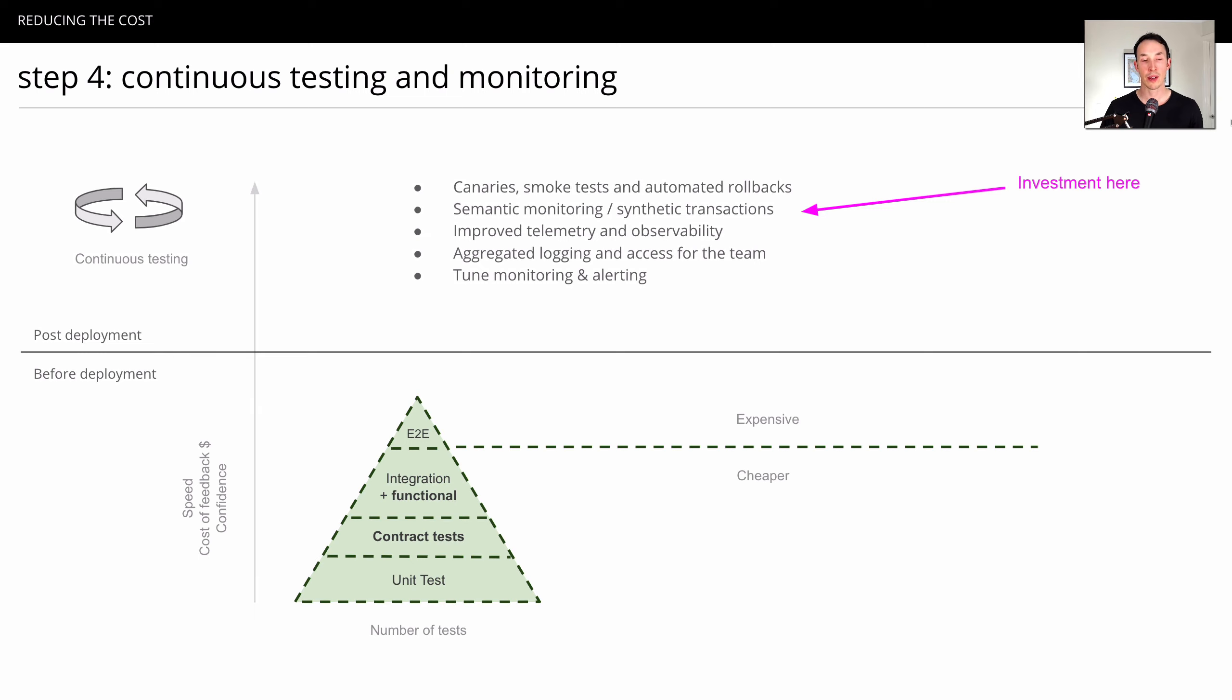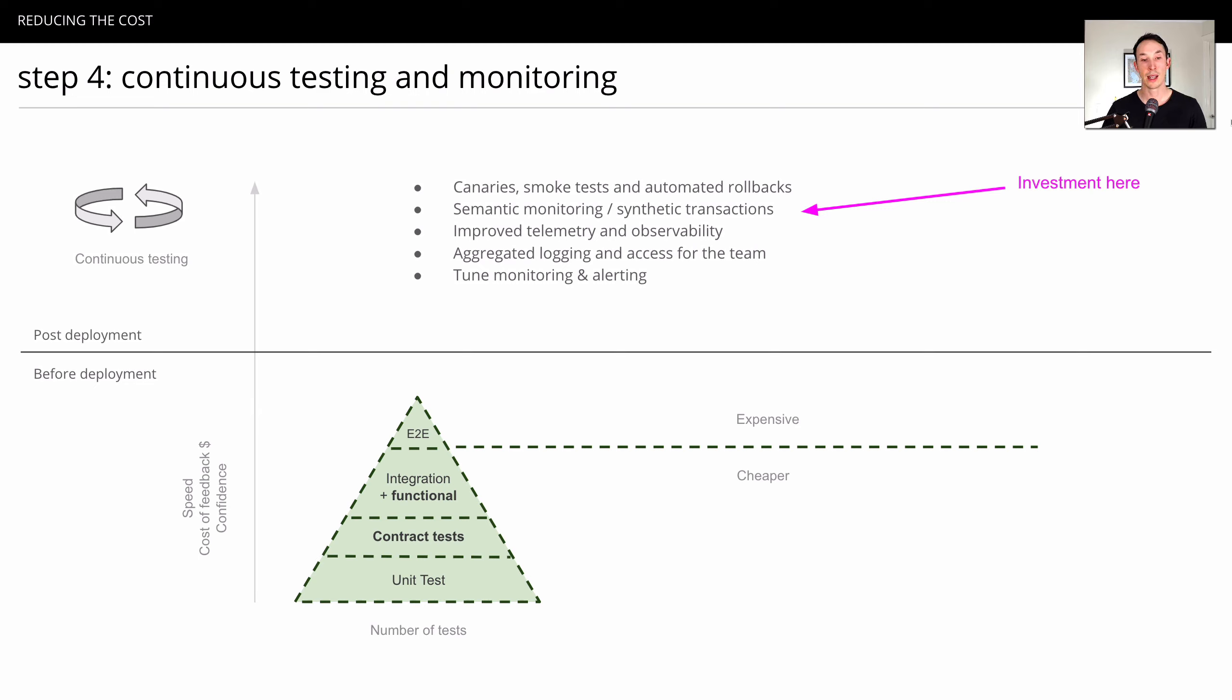And of course, there's a bunch of other things you can do in production like increasing your telemetry and observability, increase your logging and do aggregated logging. And give it to the whole team so they can see what's going on and get some really good monitoring and alerting going on. And now, you're not so worried about having end-to-end tests as a cover.